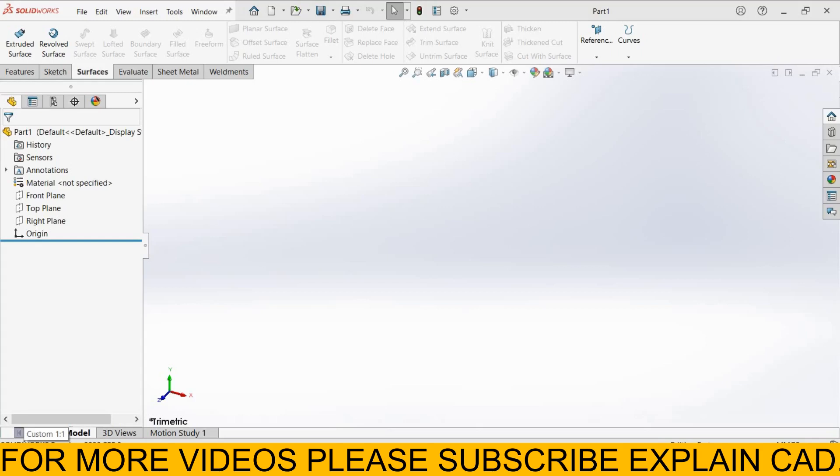Welcome back to explainCAD. In this tutorial we will know about Thicken Cut. Thicken Cut is used for cutting solid bodies.